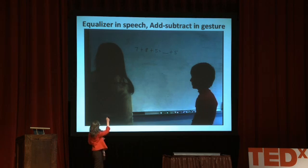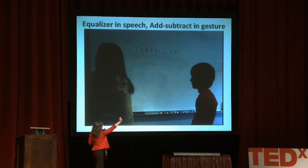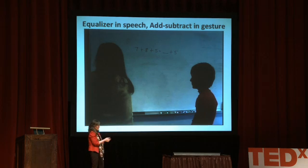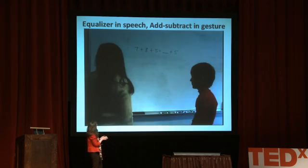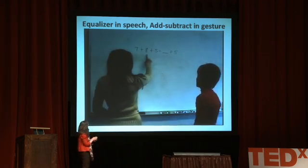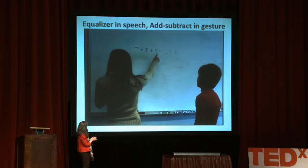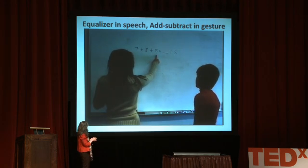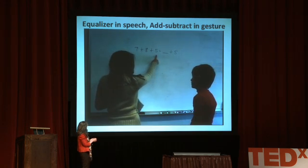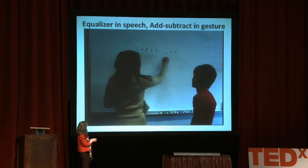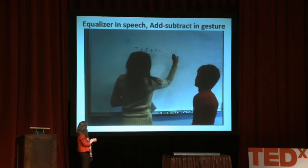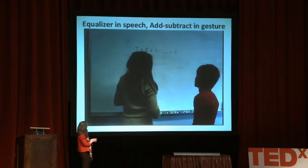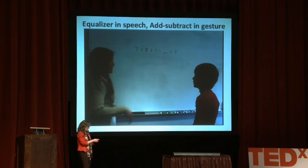She points at the 7, the 8, and the 5, and then does a takeaway gesture next to the other 5. So we can add 7 plus 8 plus 5, which equals 20. And then we want to make the other side of the equal sign the same amount. So 15 plus 5 equals 20, so 15 will be the answer.